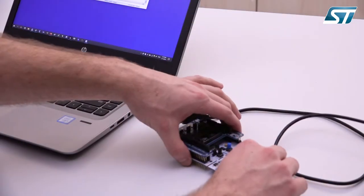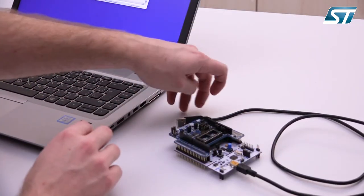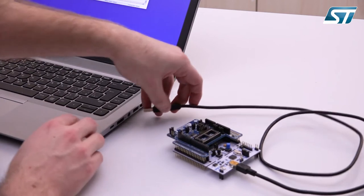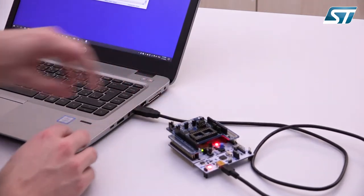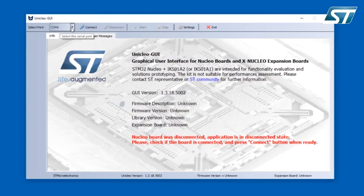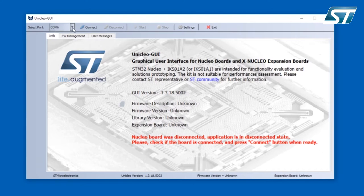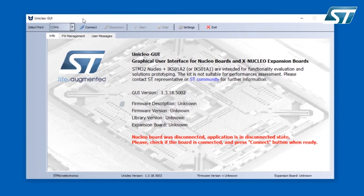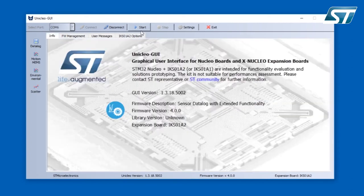When I connect the board, it will automatically recognize that the board is programmed with the firmware which is compatible with the Uniqlo GUI. So it will offer me only the port with the proper Nucleo board. The next section is buttons which allow you to connect and disconnect the board. Then there are buttons to start and stop data capturing, the button which opens the settings, and of course the button which closes the application.